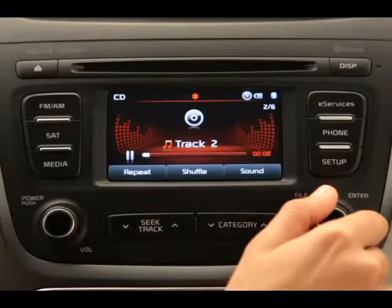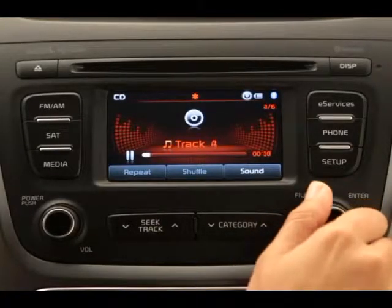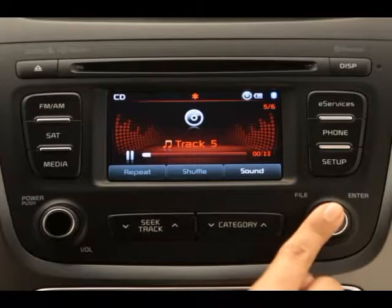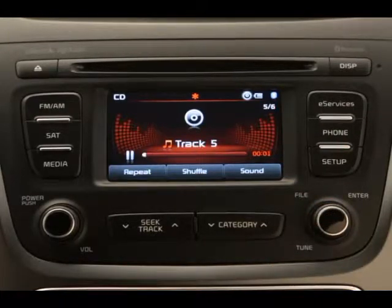You can also select a new song by turning the tune knob left or right until the desired song appears on the screen. Then just press the knob to play the song.